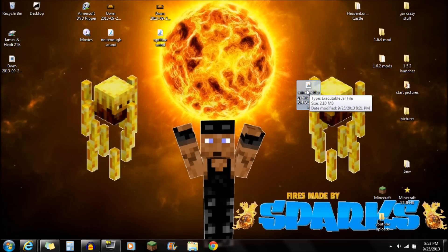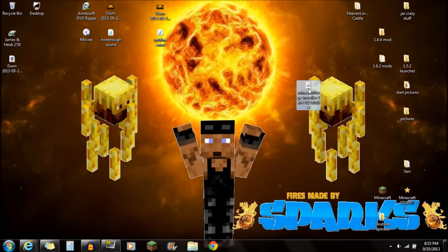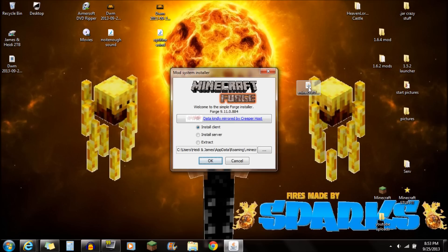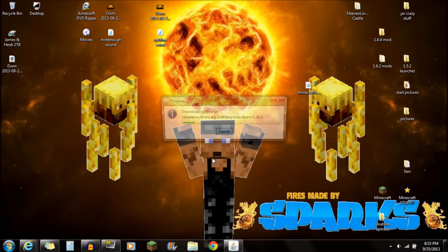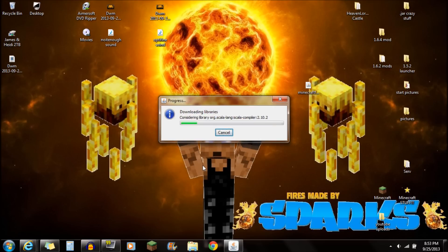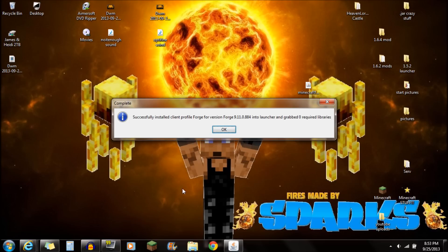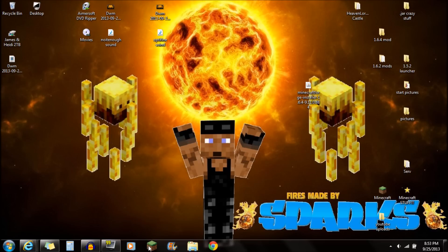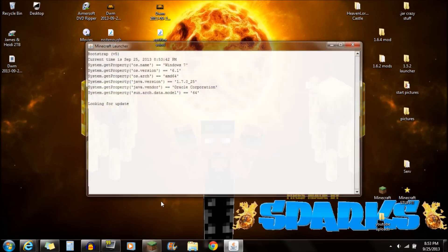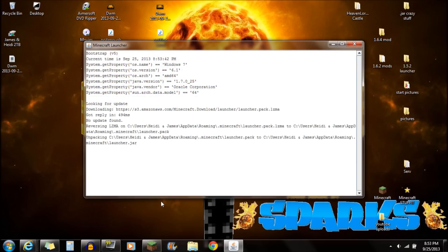It should look just like that Minecraft Forge installer right there. What you actually want to do next is open up that Minecraft Forge installer, and you're going to see this install client right there. Push OK, and once that's all done, you're going to see those downloading libraries, and it should pop up and say successfully installed client Forge. So there you go, Minecraft Forge is actually already installed.